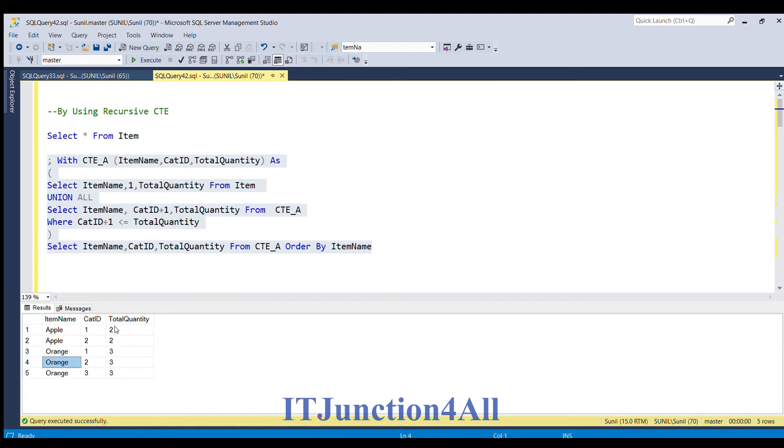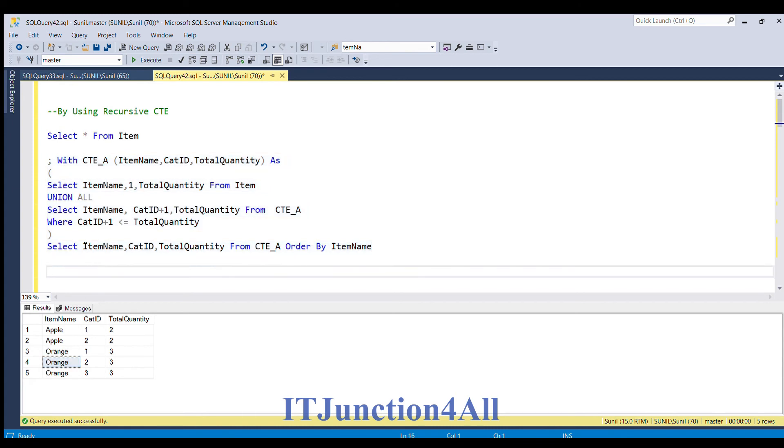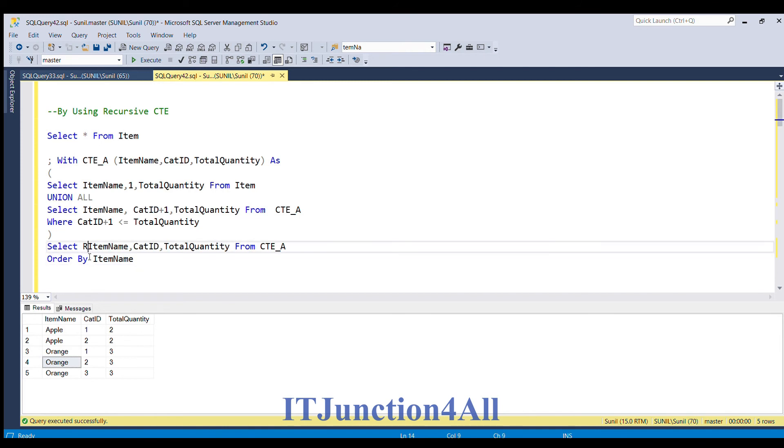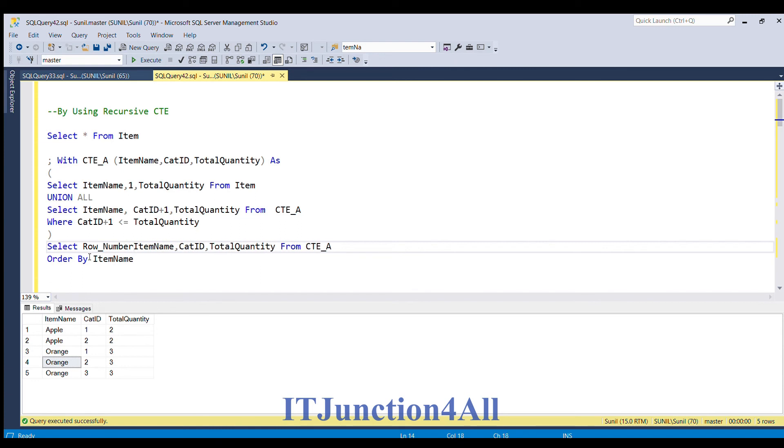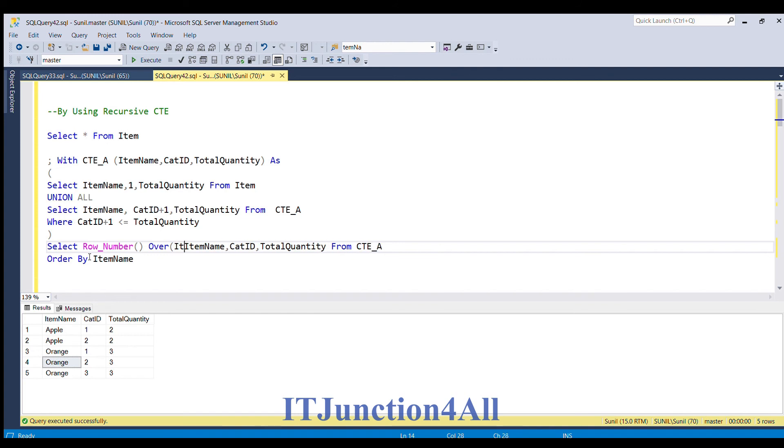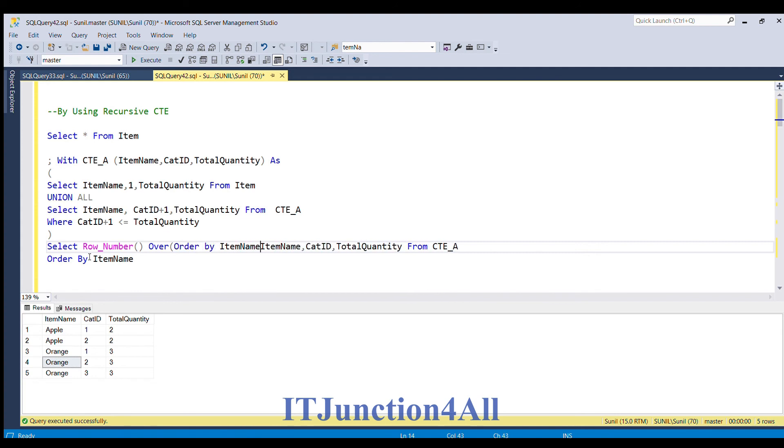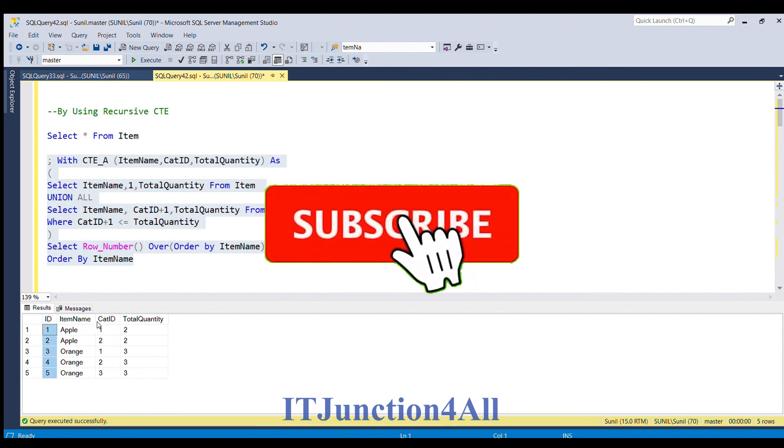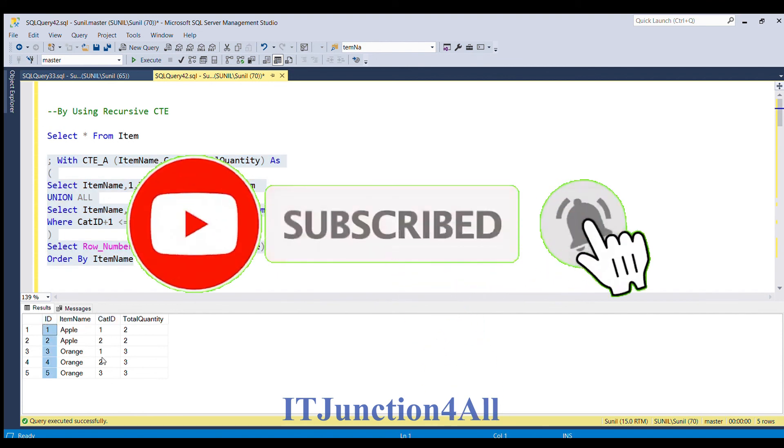Since sum of all the total quantity 2 plus 3 equals 5, we have to generate 1 to 5 with ID column. How can we do that? We can do that by using row_number function, ROW_NUMBER OVER order by item name as ID. Now if I run this piece of code, here you go, you got the ID column and cat ID column populated as required.